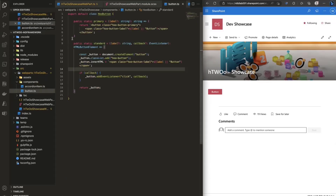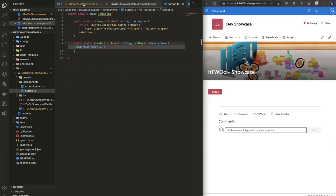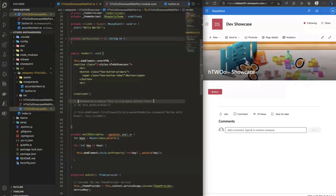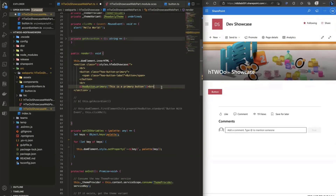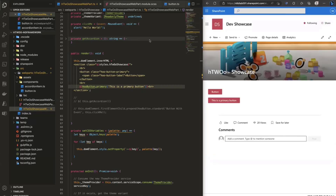I'll show you a smarter way. I created a component — a static class with a primary function that takes a label and returns the button HTML. In the web part render method, I use a template literal, call the function, pass 'this is a primary button', save the file, and after the build you can see the button immediately on the right side refreshing.